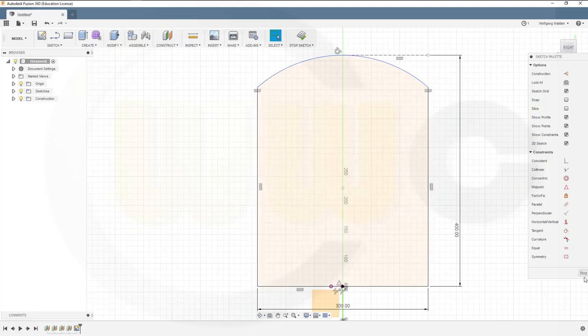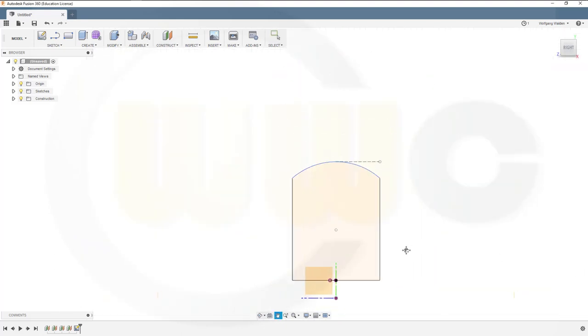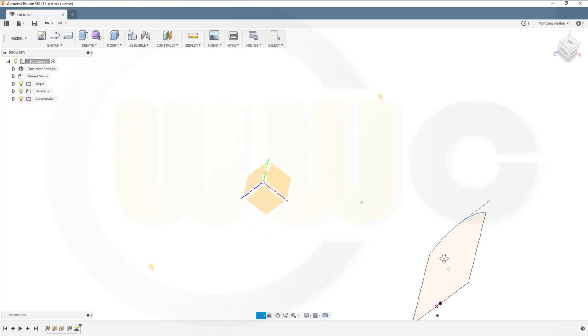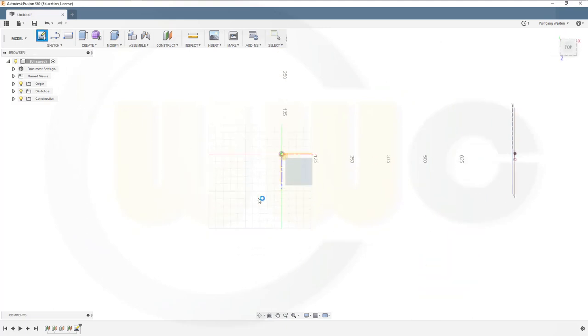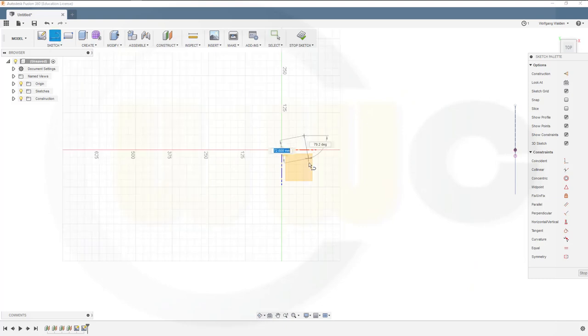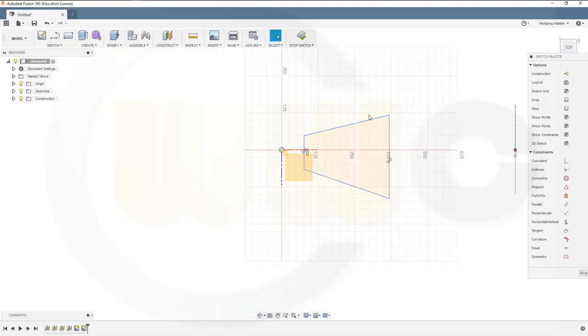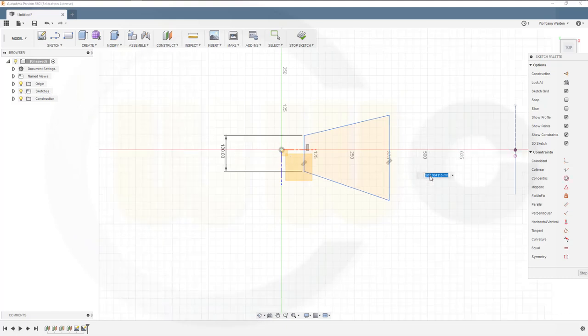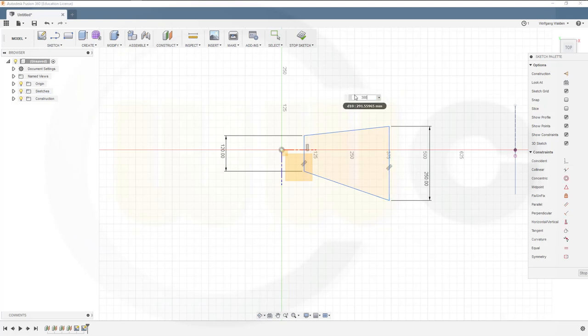Leave that sketch and make a sketch on this plane. And this profile could look something like this. Give it dimensions, that could be 120, this could be 150, and that distance might be 300.